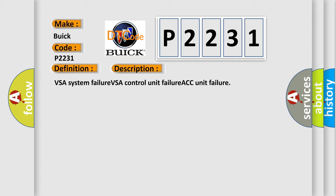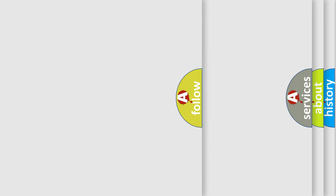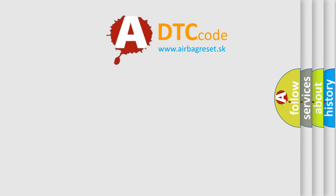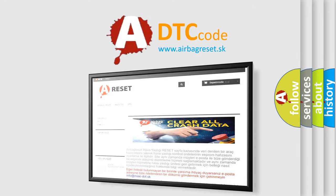VSA System Failure, VSA Control Unit Failure, ACC Unit Failure. The Airbag Reset website aims to provide information in 52 languages.